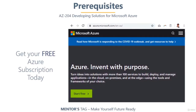I strongly recommend that before joining this course, make sure you have successfully registered for your free Azure subscription, in which you'll get $200 of free Azure credit for one month. Those 30 days will be enough for you to prepare for and clear the certification.